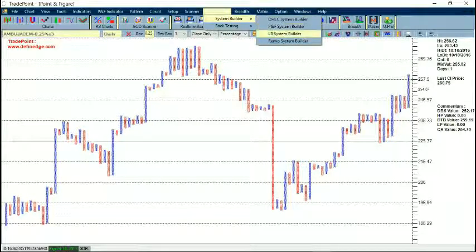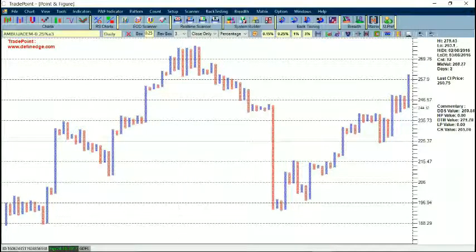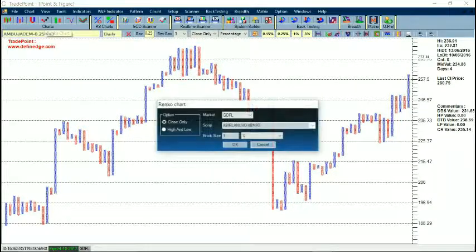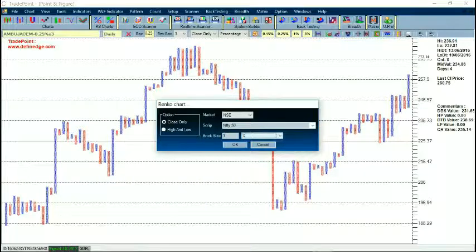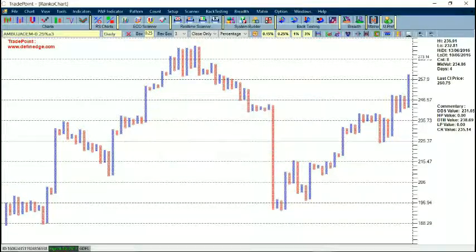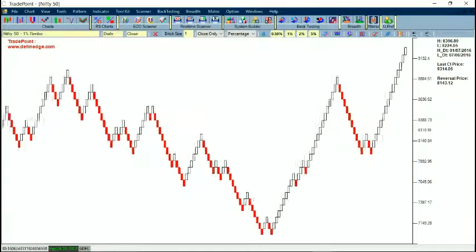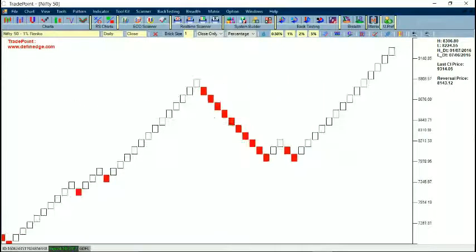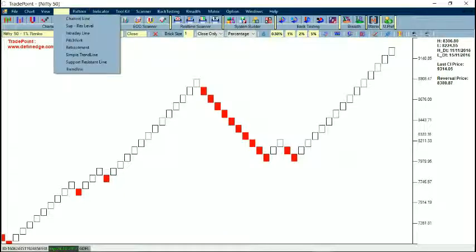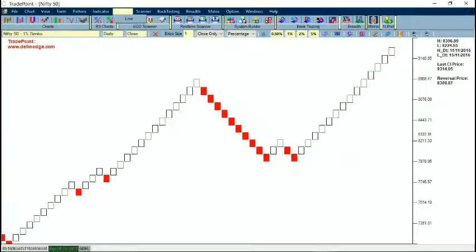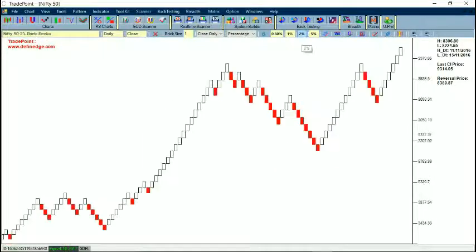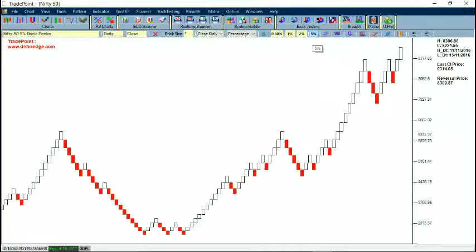You can create systems in all types of charts — OHLC, Point and Figure, Line Break, and Renko. If you go to Renko Chart, select the market, then enter a symbol like Nifty, you have options for absolute or percentage brick size, and close only or high-low method. If I say OK, the Renko chart will appear with log scale. Here I can access patterns and tools. The brick values are available by default — if I say two percent, the chart will plot with a two percent brick; this is a five percent brick size.